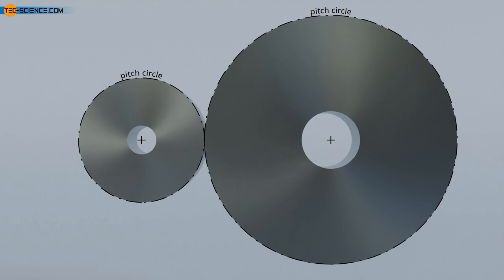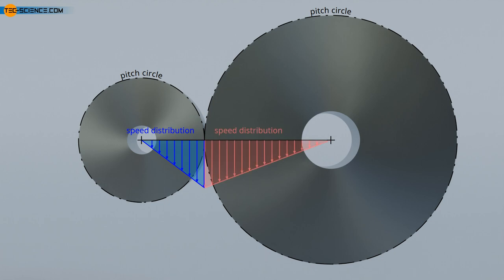The diameter of the pitch cylinder is called the pitch diameter. The pitch cylinders of two gears roll against each other without sliding, so that the circumferential speeds of both gears are identical at the circumference of the pitch cylinder.